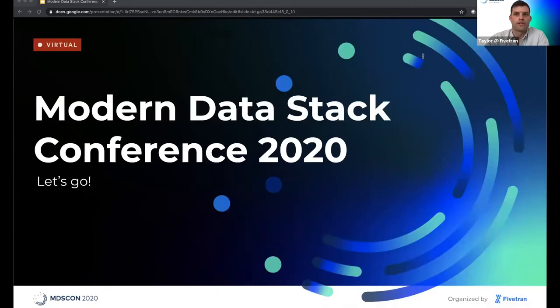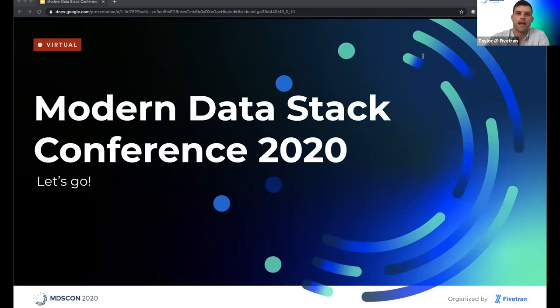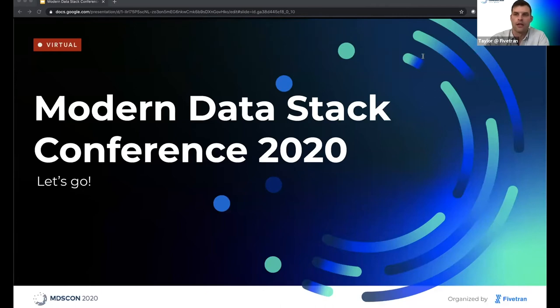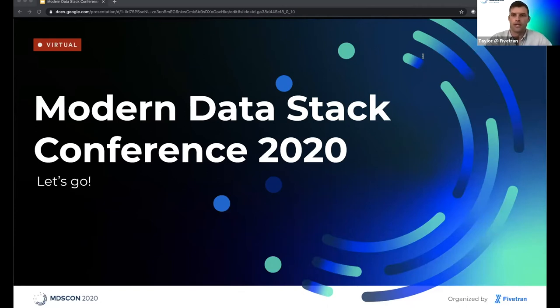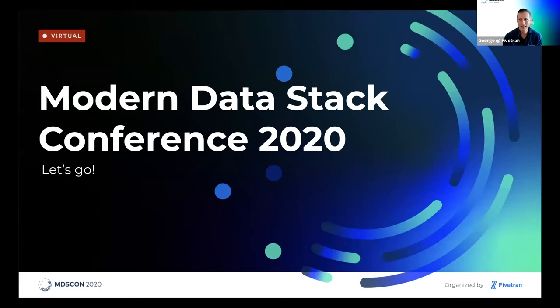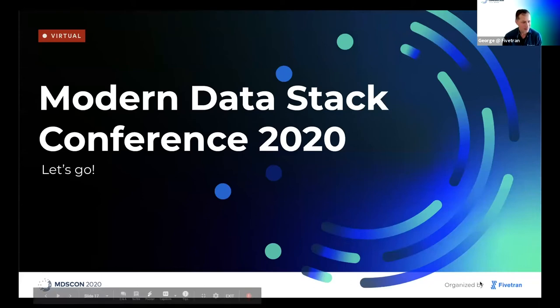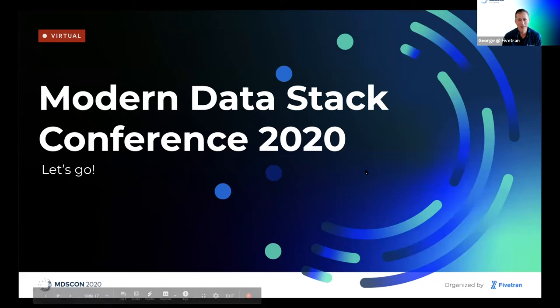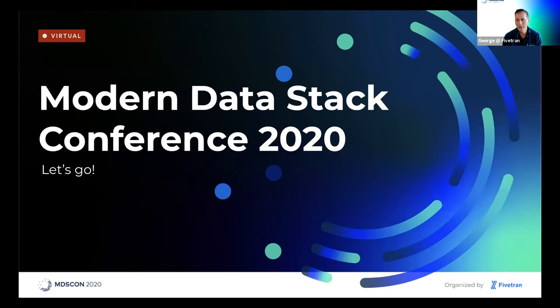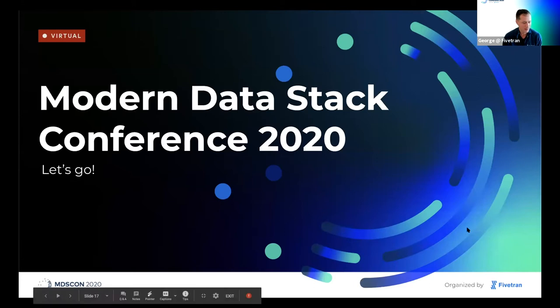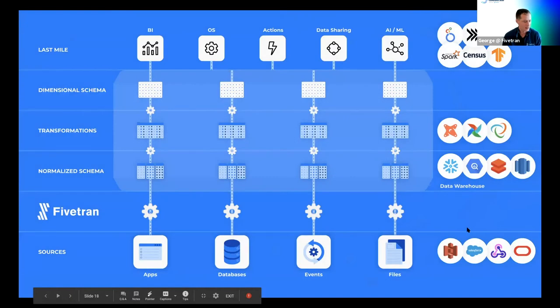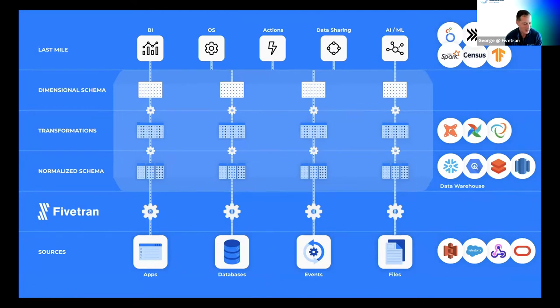George is now going to speak about the future of the modern data stack as we see it. A very warm welcome to each and every one of you, and I hope you have a great conference full of insights, learning, and networking. Please welcome George Fraser. Thank you so much, Taylor. I'm really excited to be with you all today. I'm going to take you on a tour of the modern data stack and tell you about why it's taking over the world.